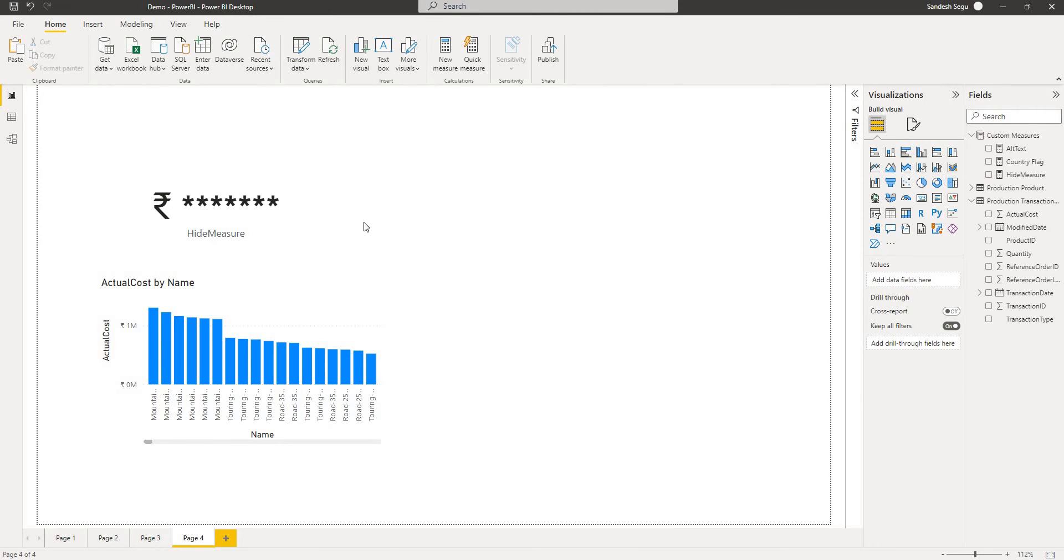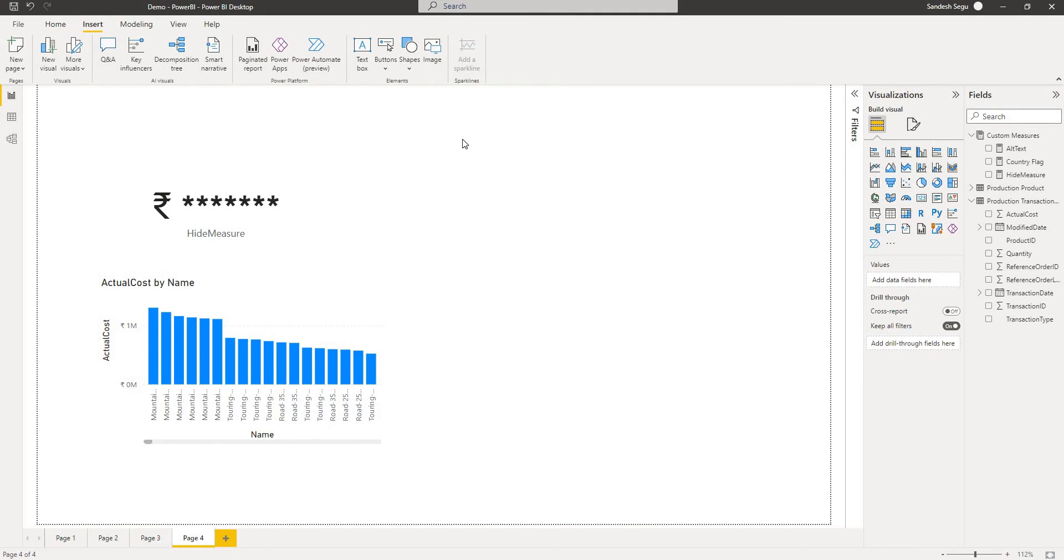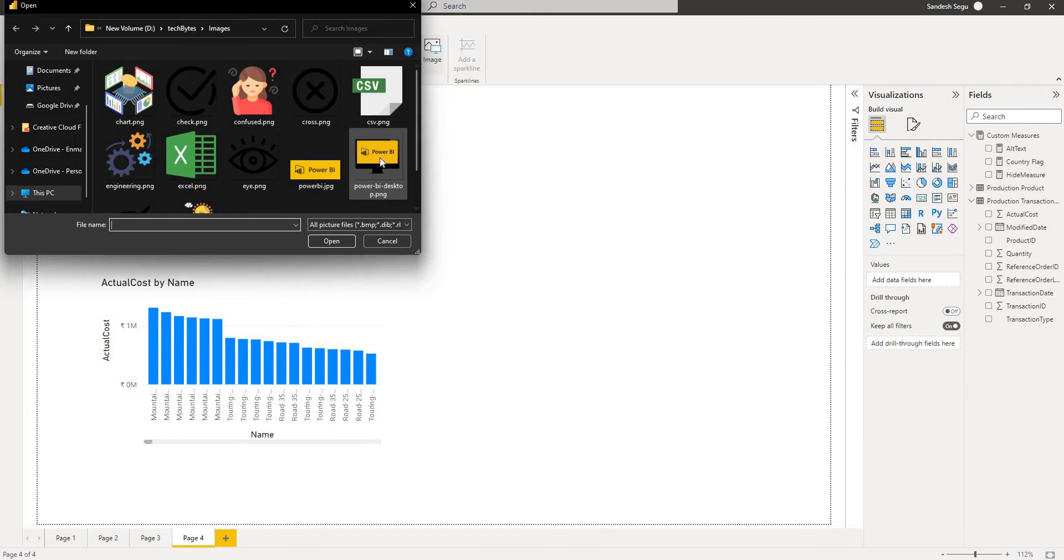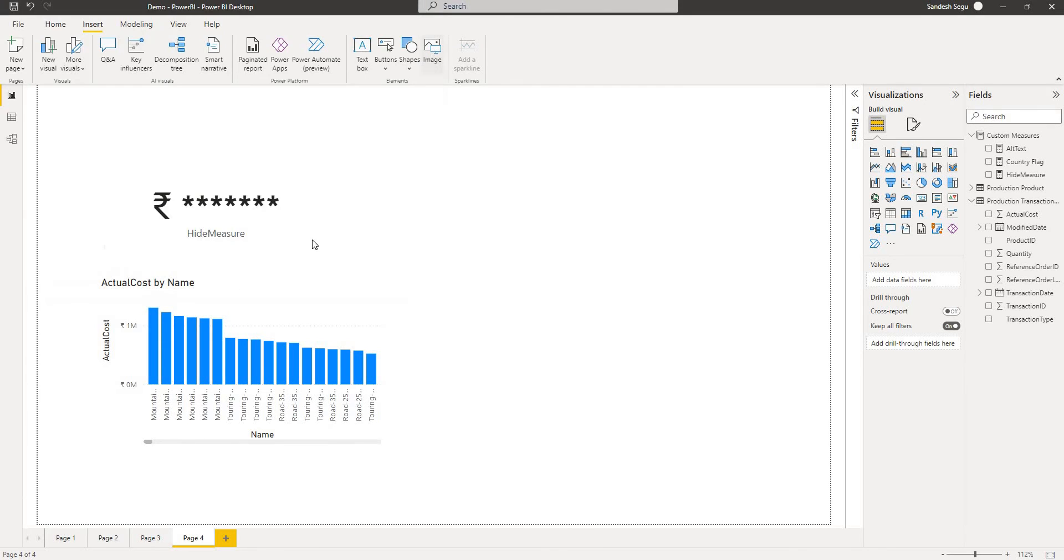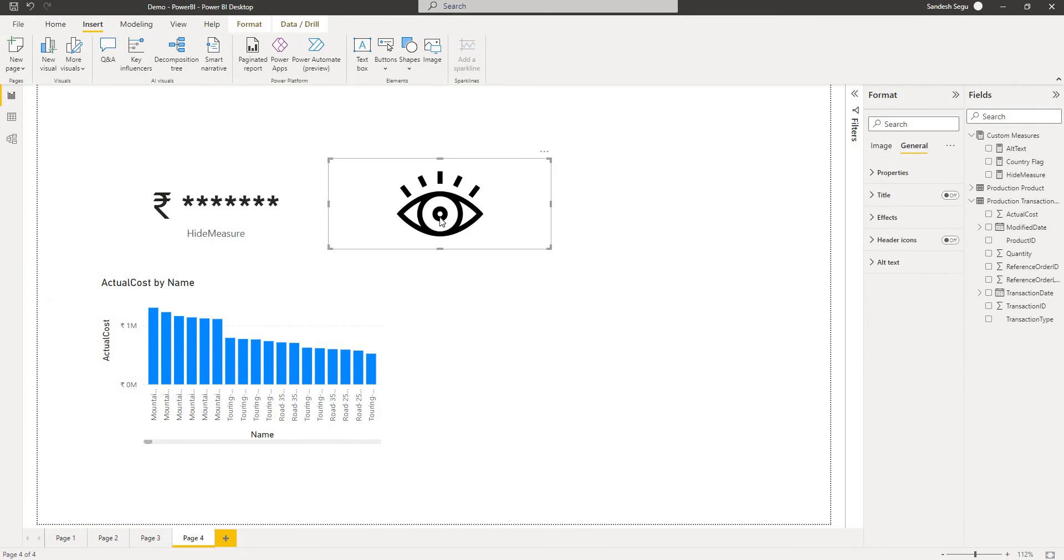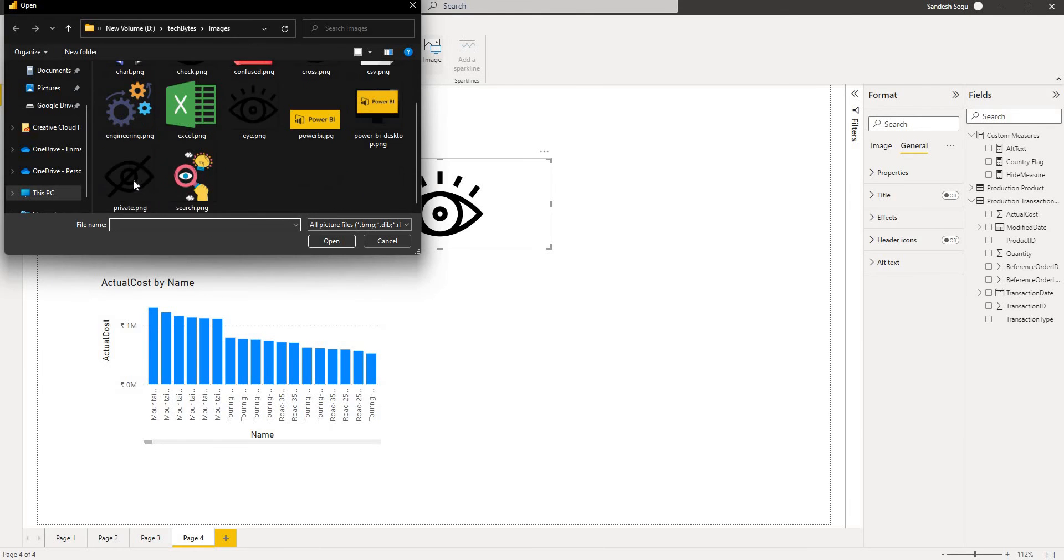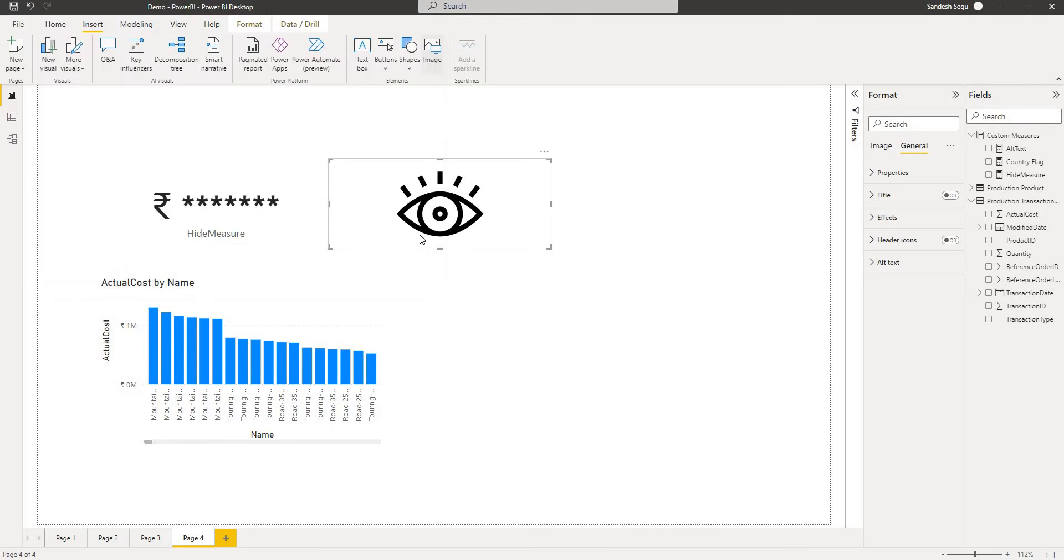Let me get two images into Power BI Desktop here. One for showing and one for hiding. I have these two images. One is the view one and the other one is for hiding.